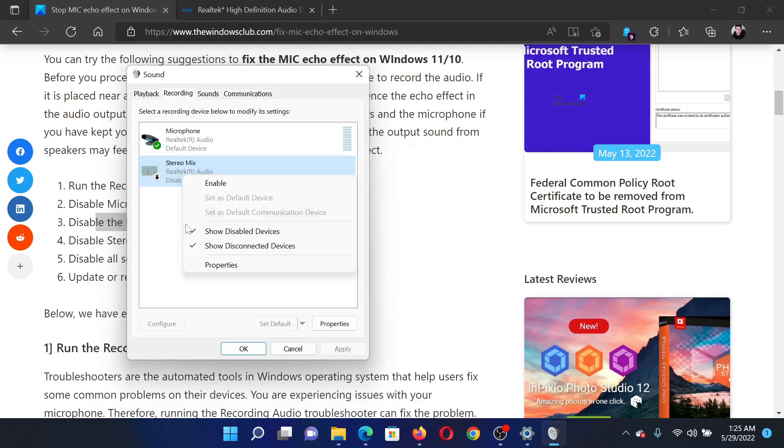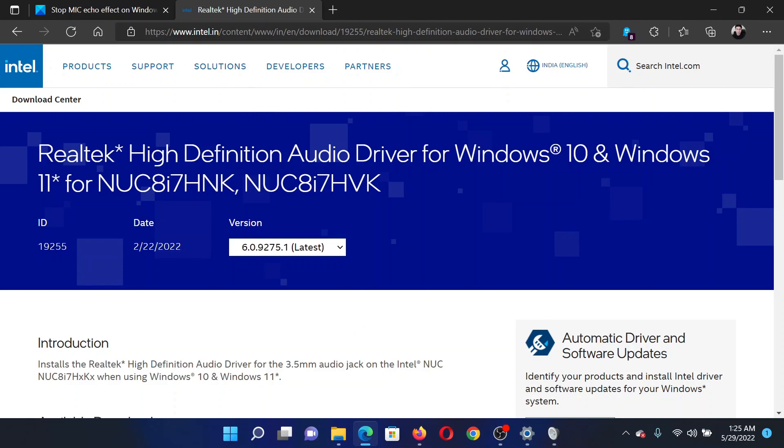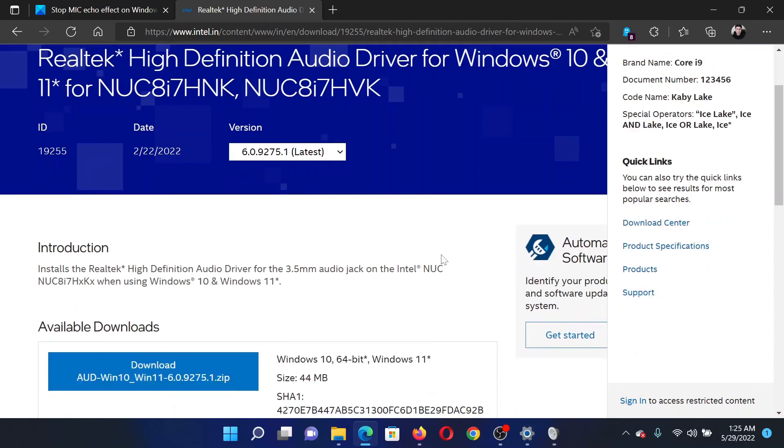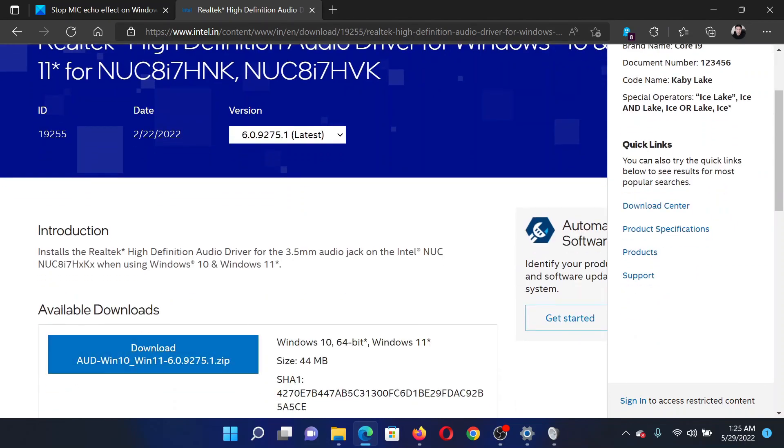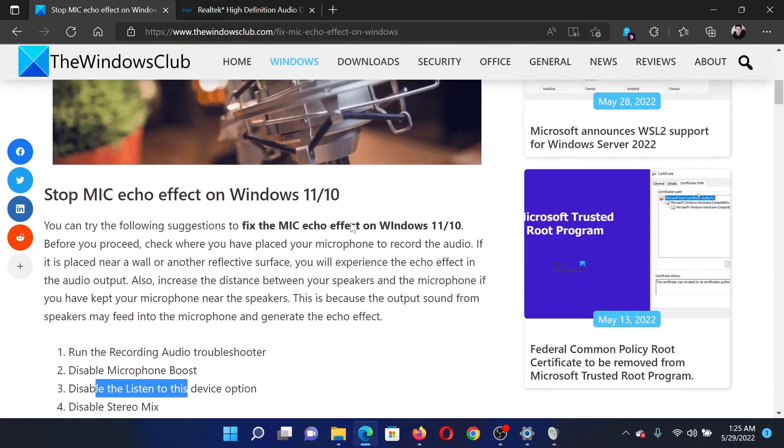Last solution would be to update the audio driver. So go to Intel.com, search for audio drivers in the Intel search bar at the top right corner. Download the audio drivers to your computer and run the patch.